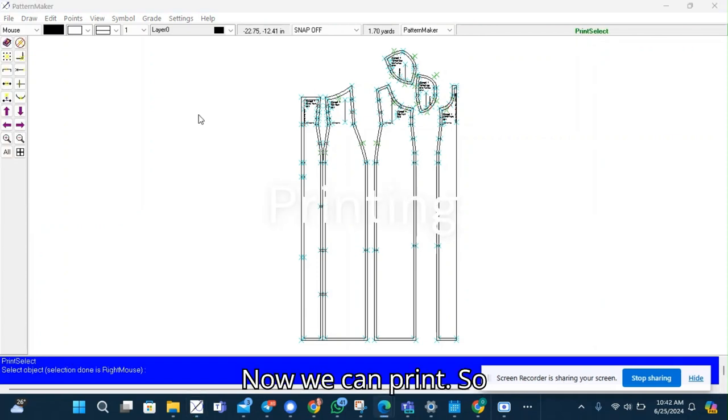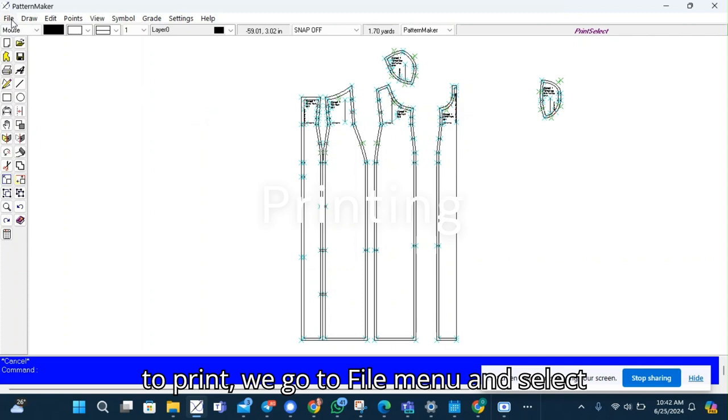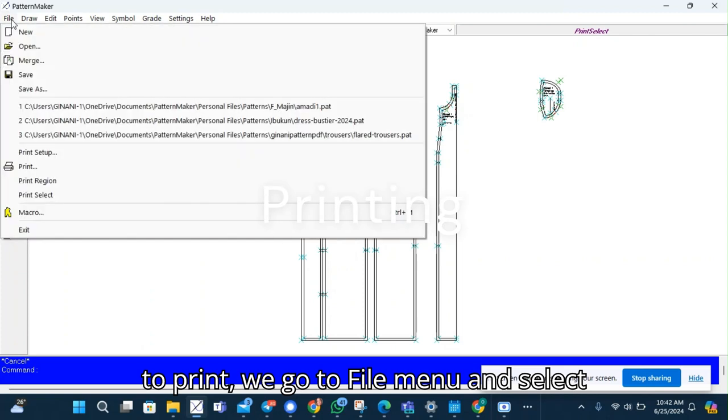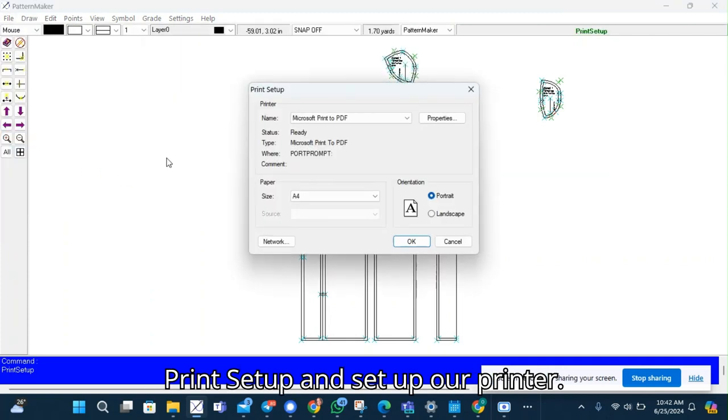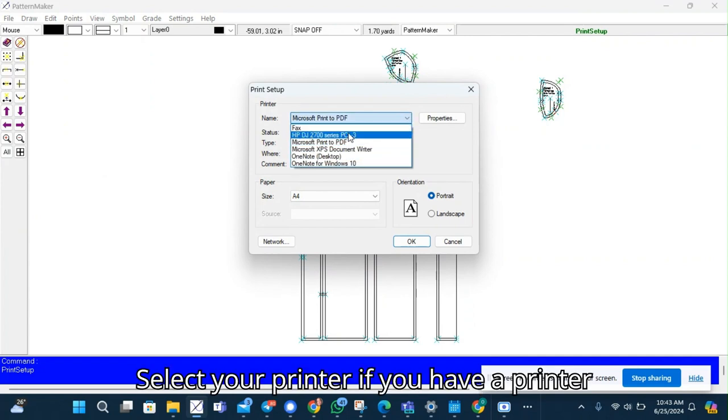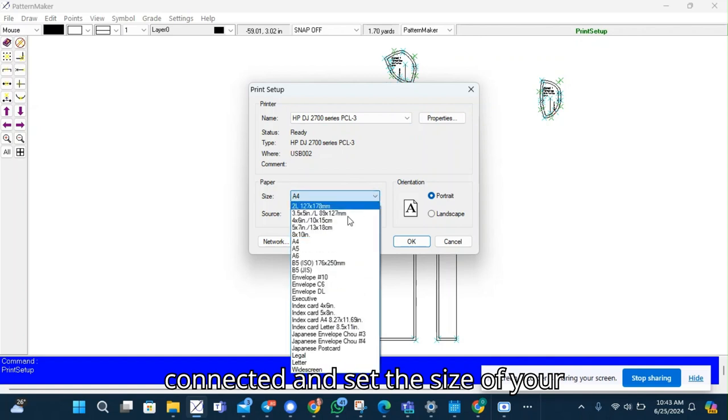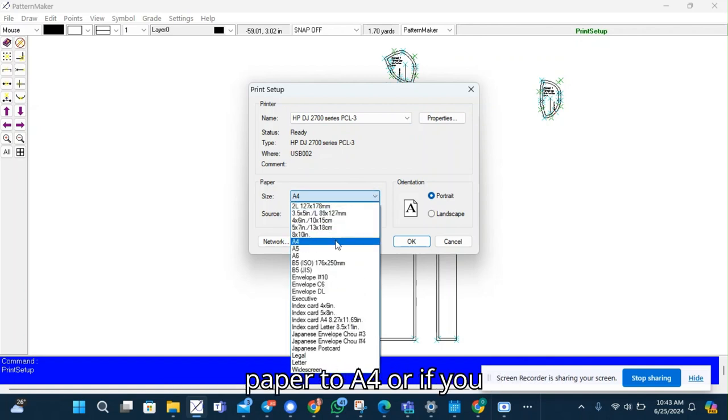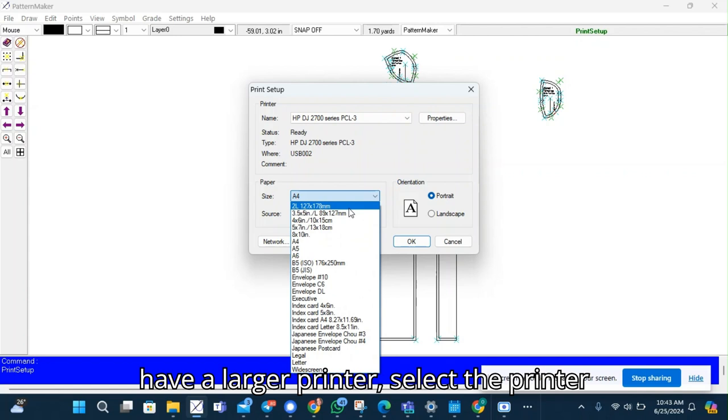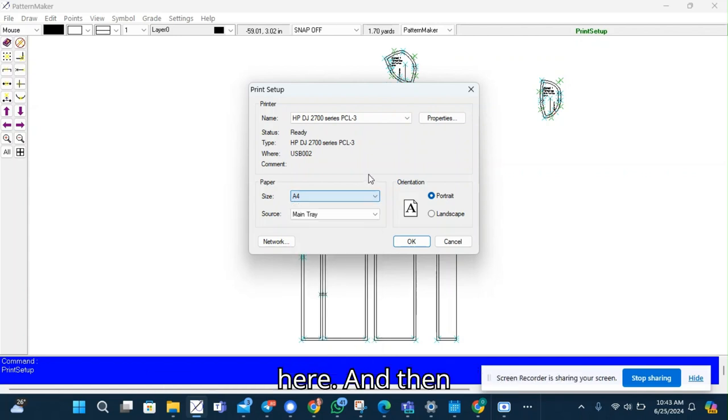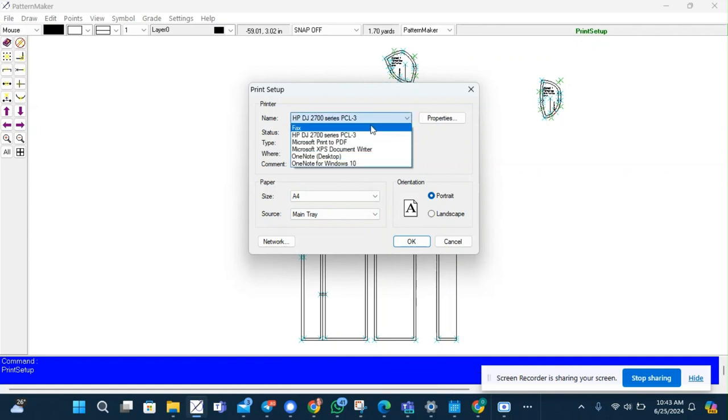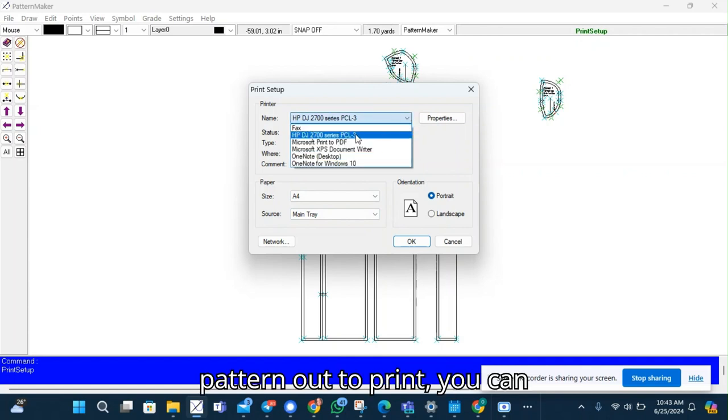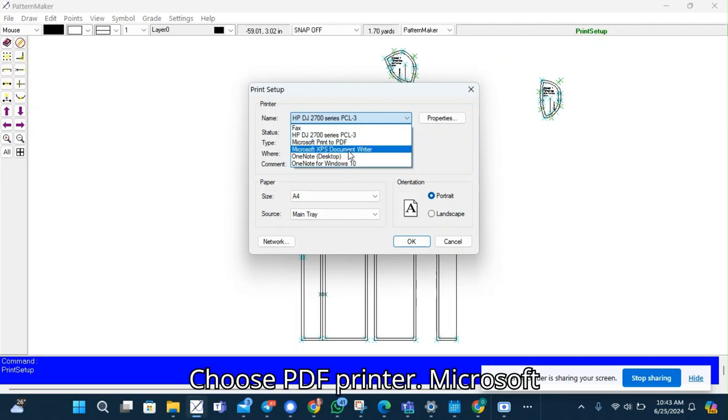Now we can print. So to print we'll go to file menu and select the print setup and set up our printer. Select your printer if you have a printer connected and set the size of your paper printer to A4 or if you have a larger printer. Select the printer here. And then if you want to take your pattern out to print, you can generate a PDF file. Choose PDF printer.